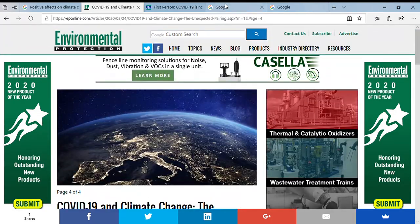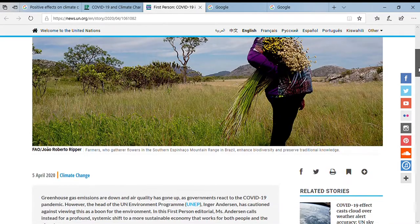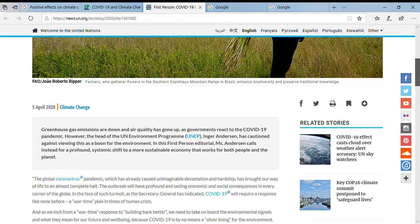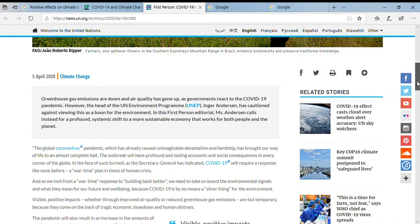Now let's go to the other source. Here's my other source — United Nations. How much more legitimate can you get? This one is an obvious legitimate source. We know it's UN News and we can write that down. The article: 'Climate change — greenhouse gas emissions are down, and air quality has gone up as governments react to the COVID-19 pandemic.'